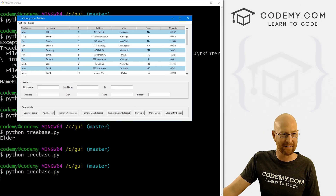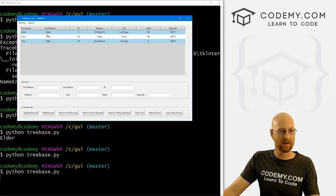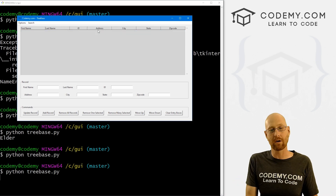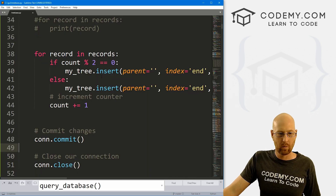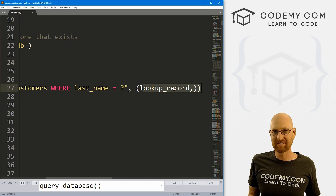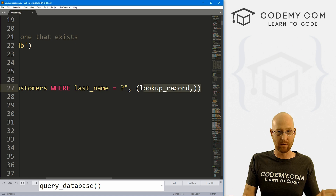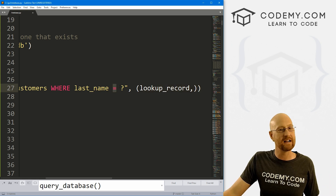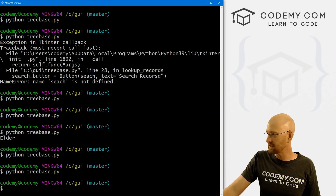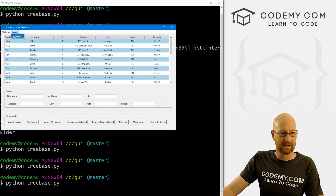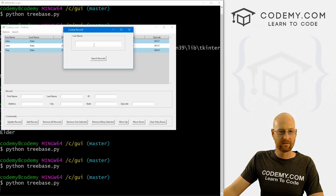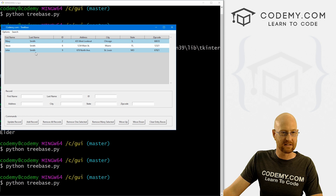Let's save and run — we search for 'elder' with a capital E and get results. But if we type 'elder' with a lowercase e, we get no results. That's because Python's SQL query is case-sensitive with the equals sign. Instead of equals, we can use LIKE, which handles case-insensitive matching. Now we run again — lowercase 'elder' still returns capital Elder. We search for 'Smith' and boom, we get the Smith records.